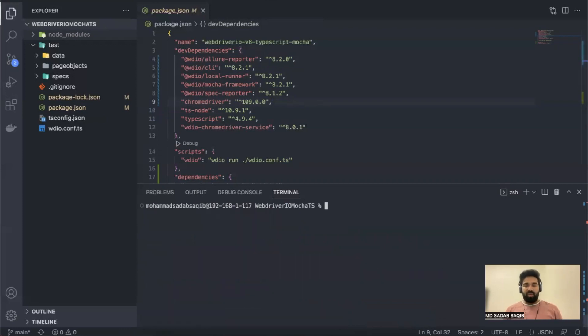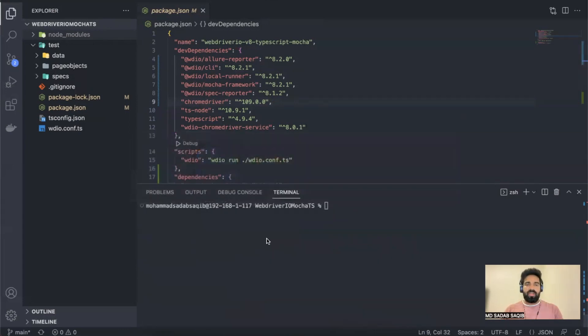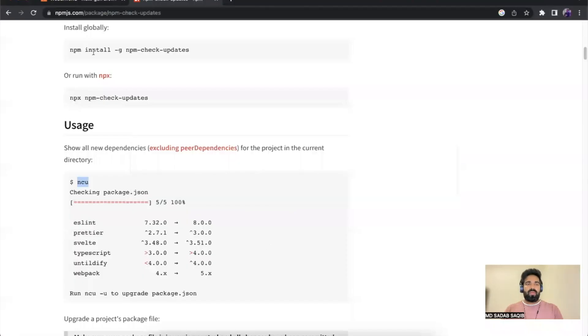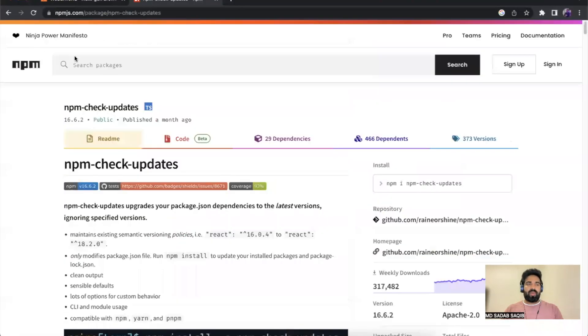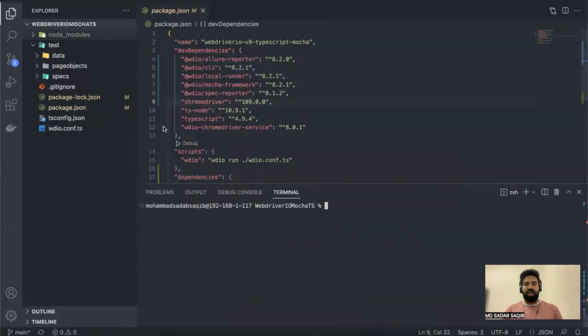Just wanted to show you how you can particularly update from one version to another version, how you can check what is the current version available, which is in the npmjs website. And then if you want to update...